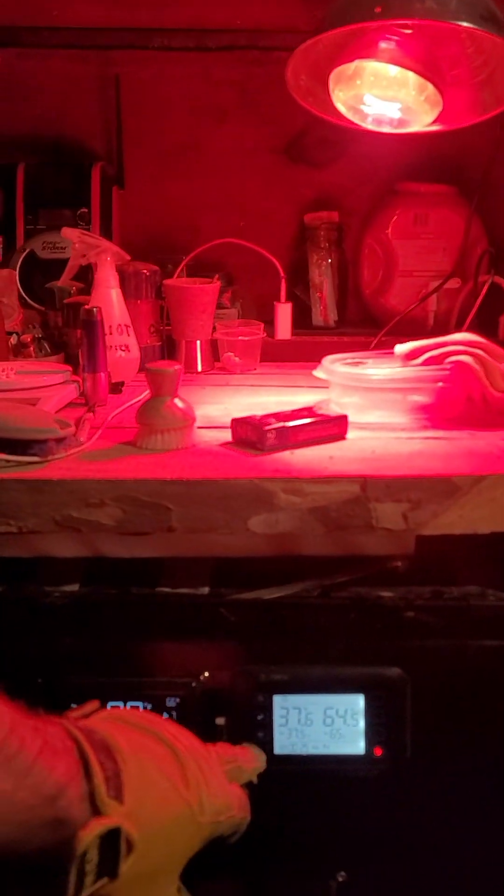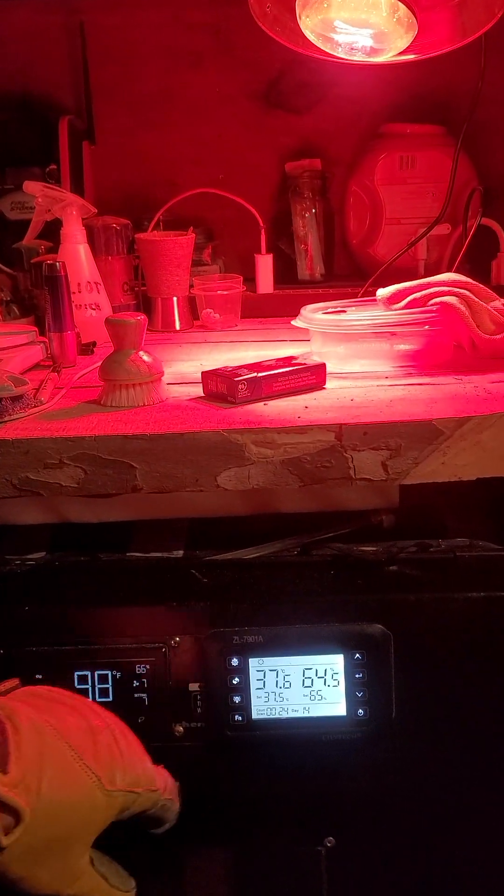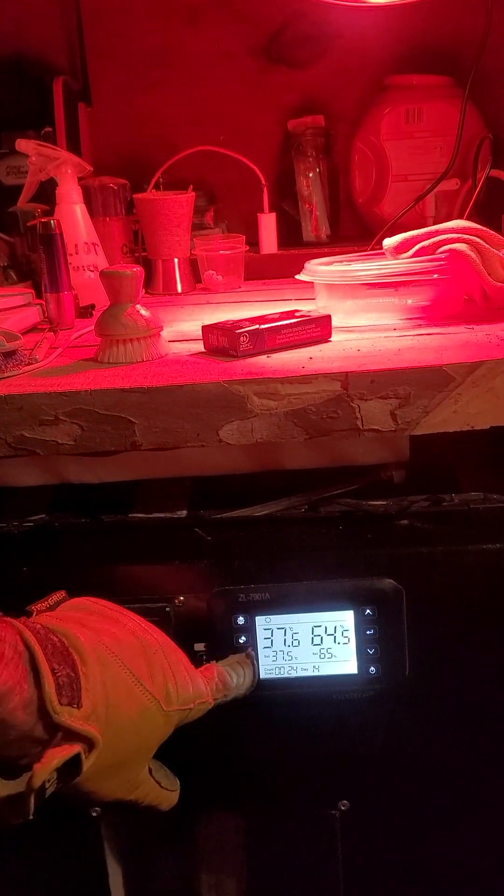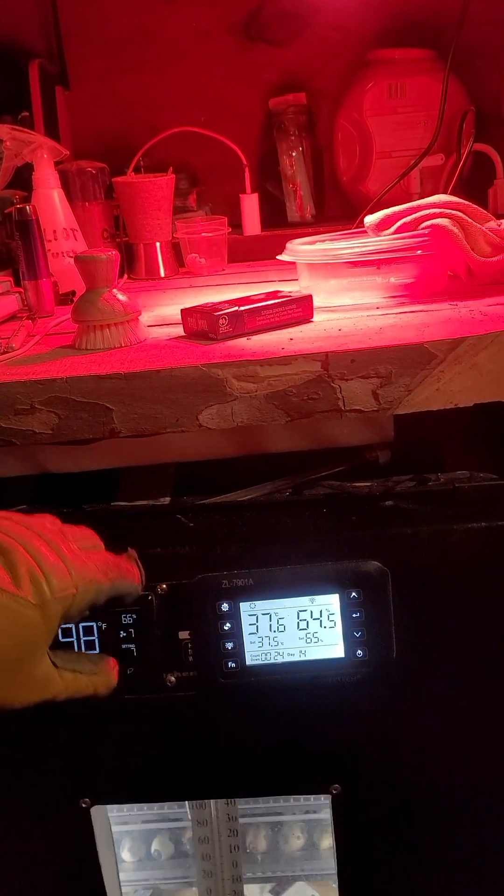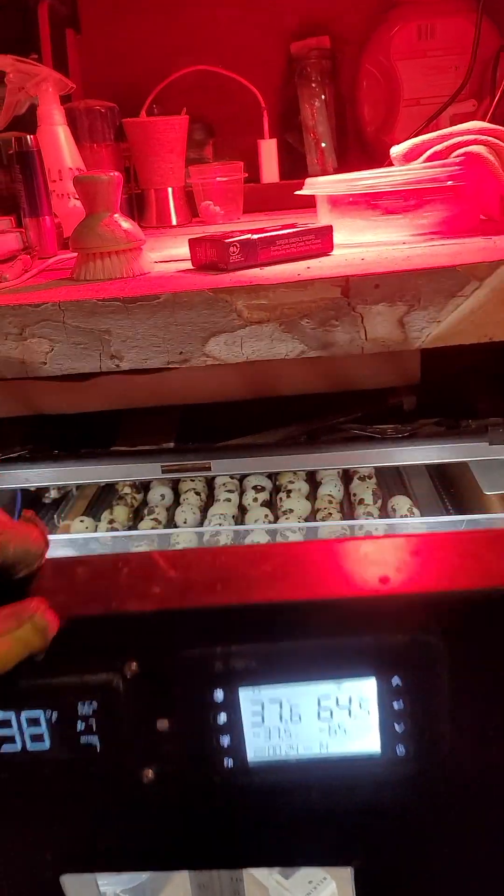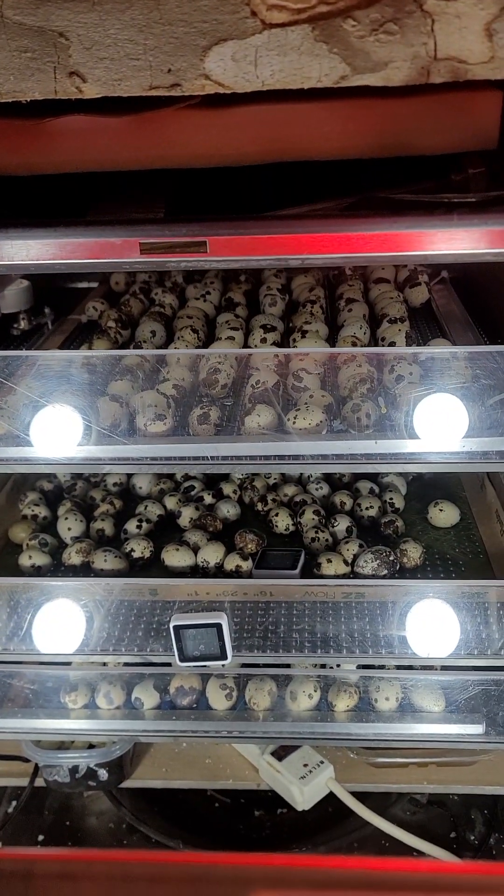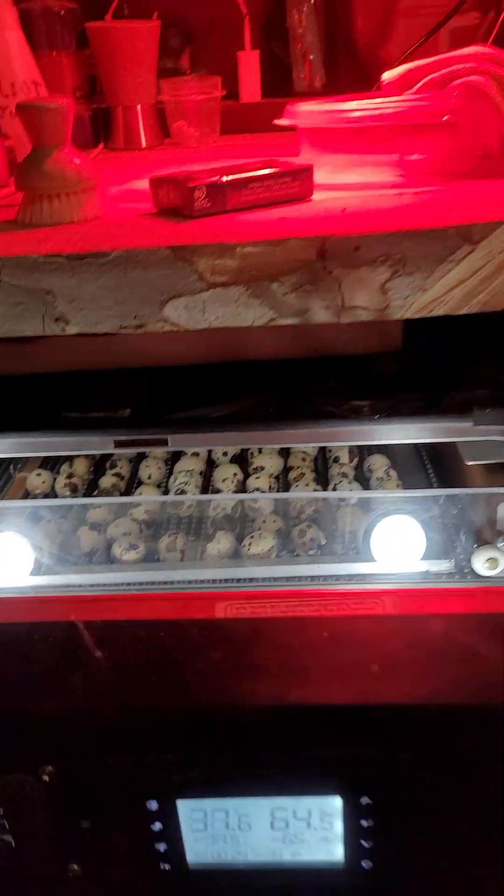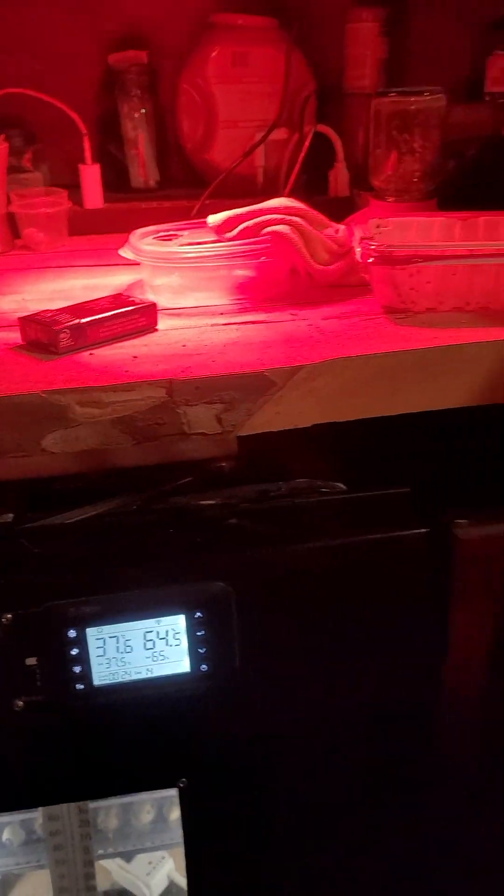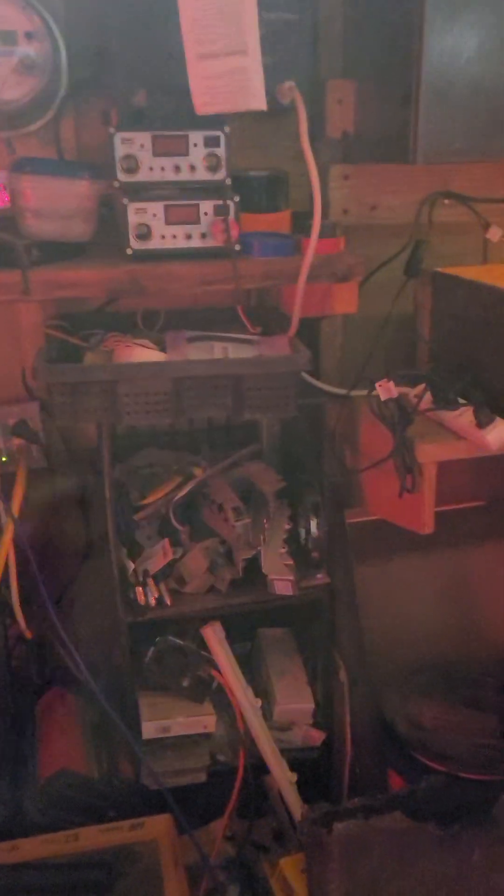This is our incubator here and we have this middle tray that's going to be hatching here tomorrow. So I'm getting the brooder ready that we use just for the first couple days and let me explain to you why we do that.